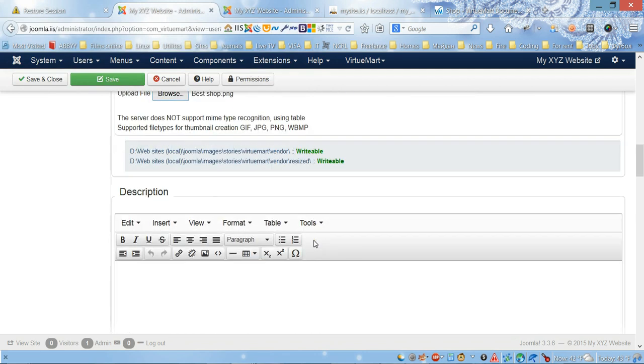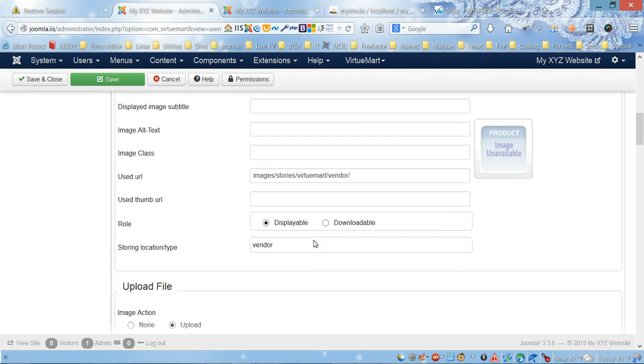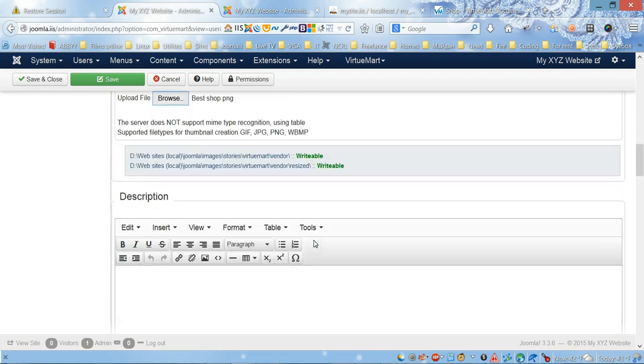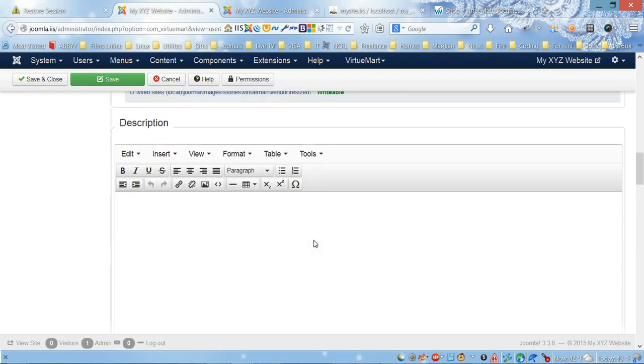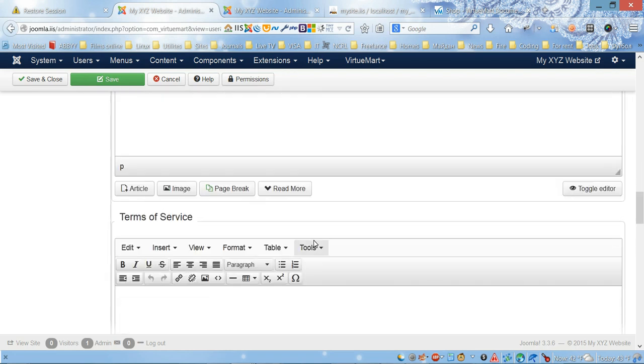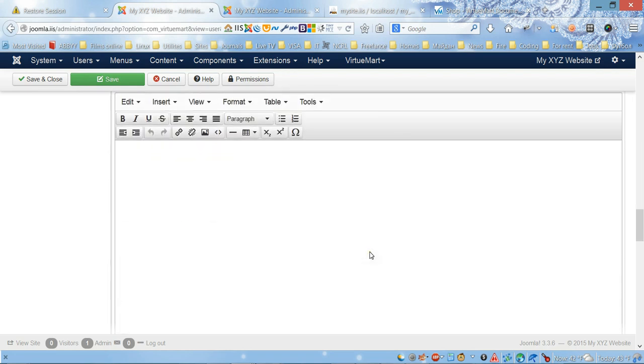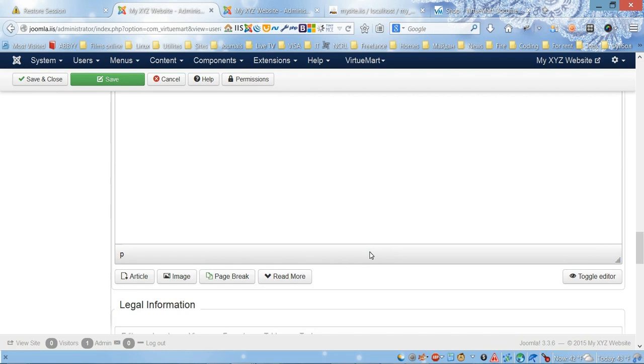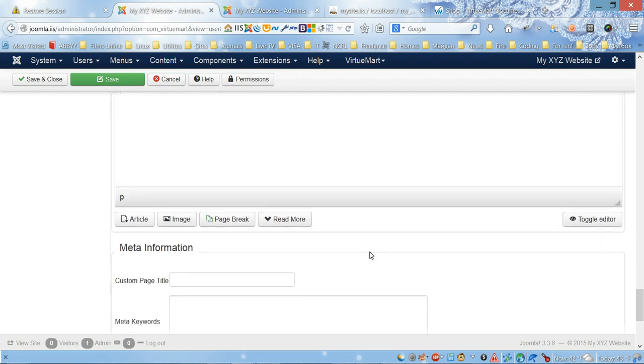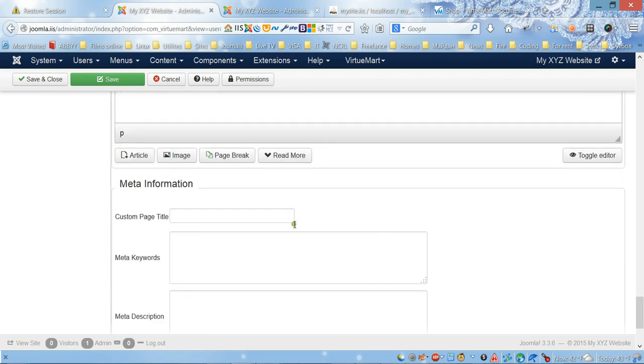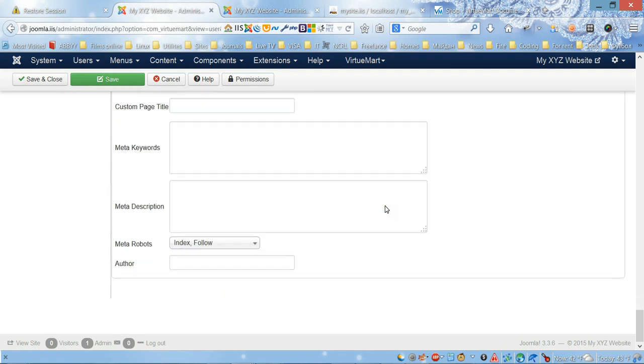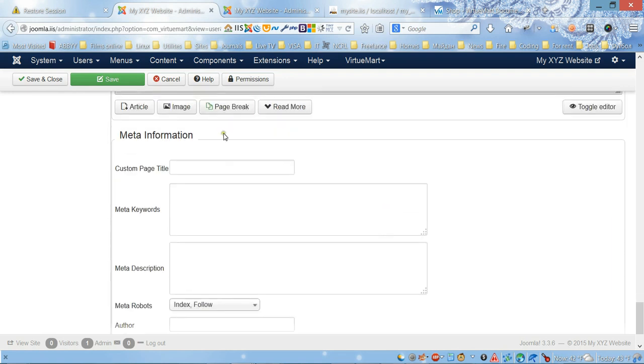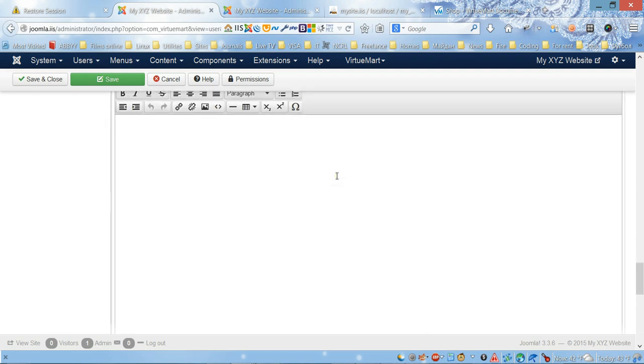Next one is gonna be description of the shop, and here are the terms of service for your shop, and legal information you can fill up. At the bottom you can fill up your meta information, for example title and so forth. Let's click save.